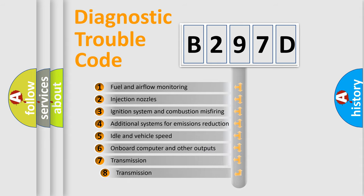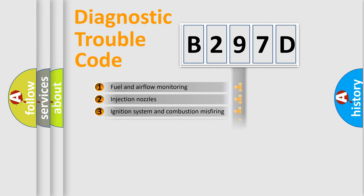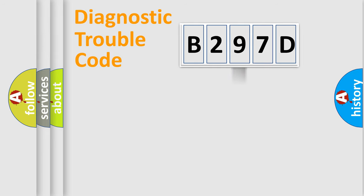The third character specifies a subset of errors. The distribution shown is valid only for the standardized DTC code.